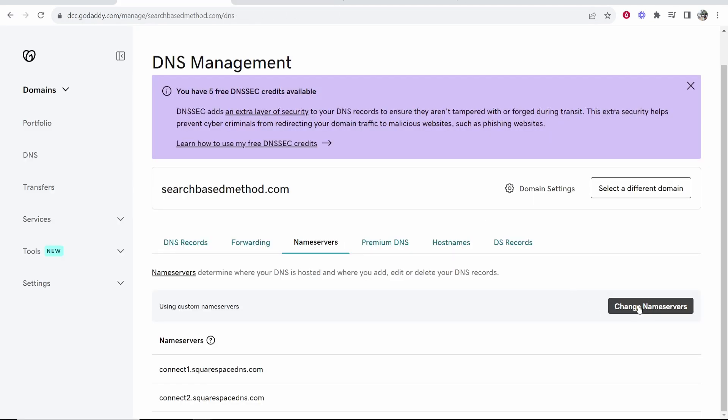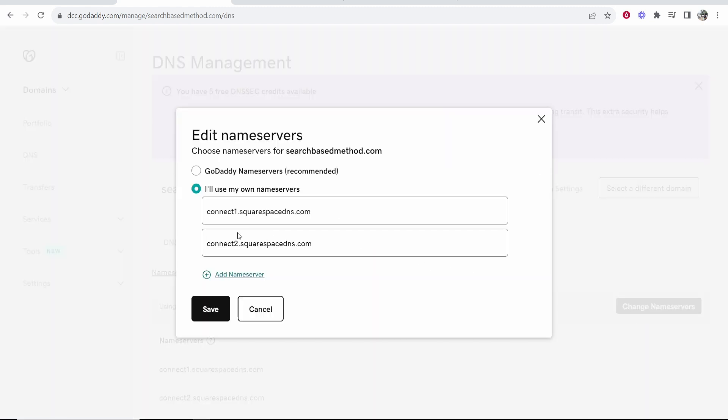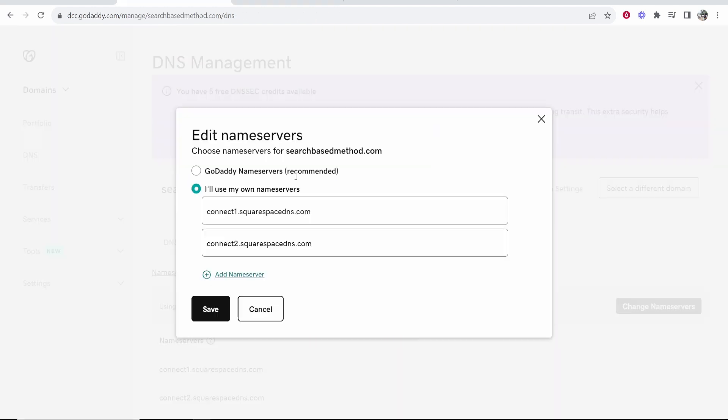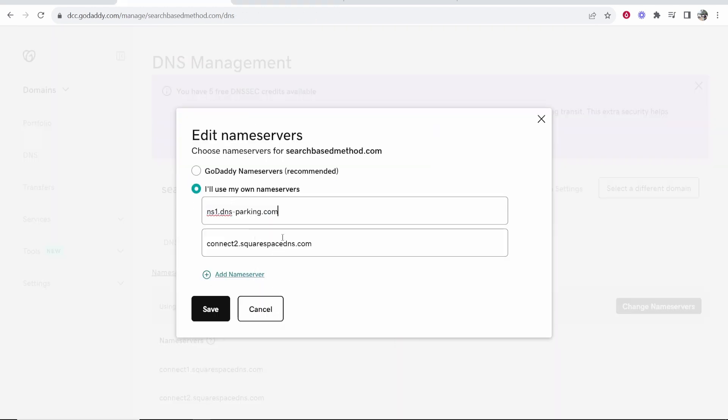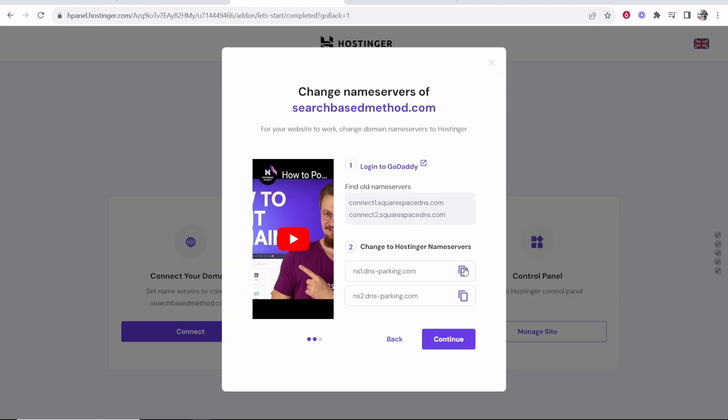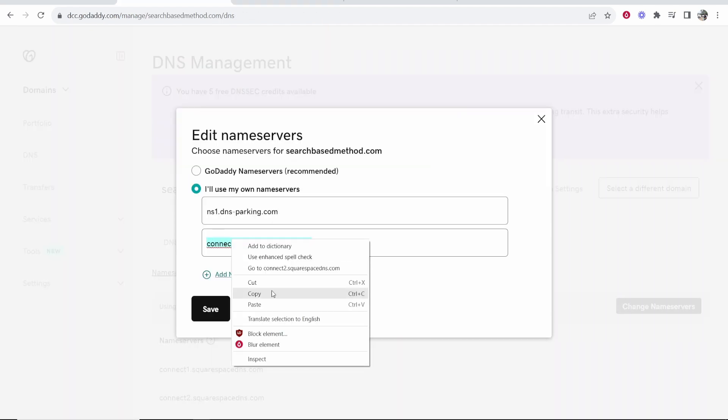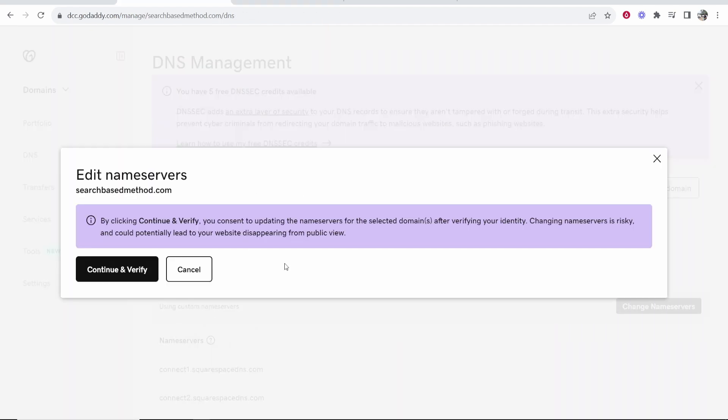Now what we're going to do is change these name servers to Hostinger's name servers. Go back to GoDaddy and click change name servers. You'll have two name servers which you can copy in from Hostinger. You can see here's the first one. We're going to copy it and replace it with the first one. Now we'll copy the second one and again we'll replace it with the second one. Click save and that should be all good.